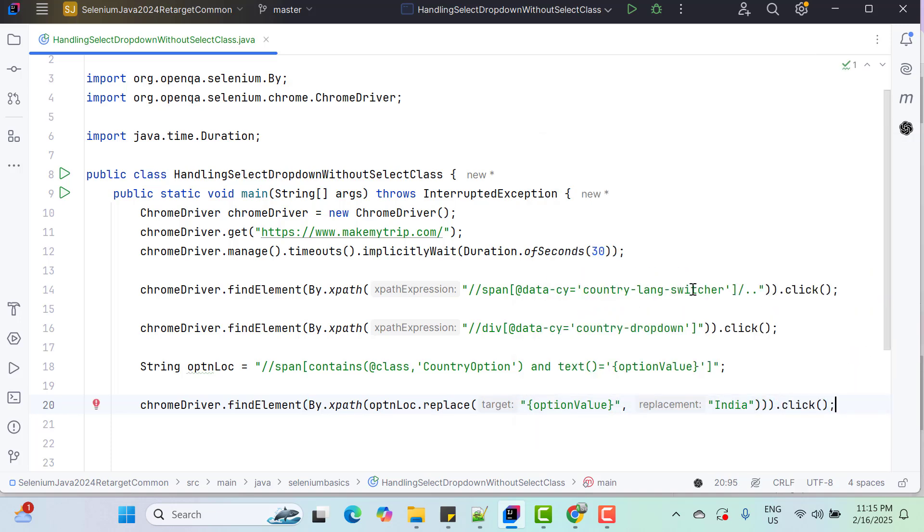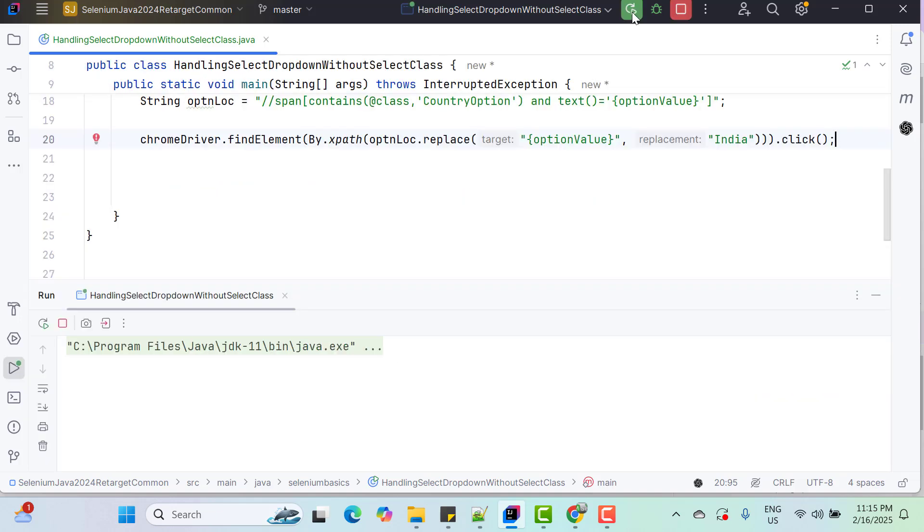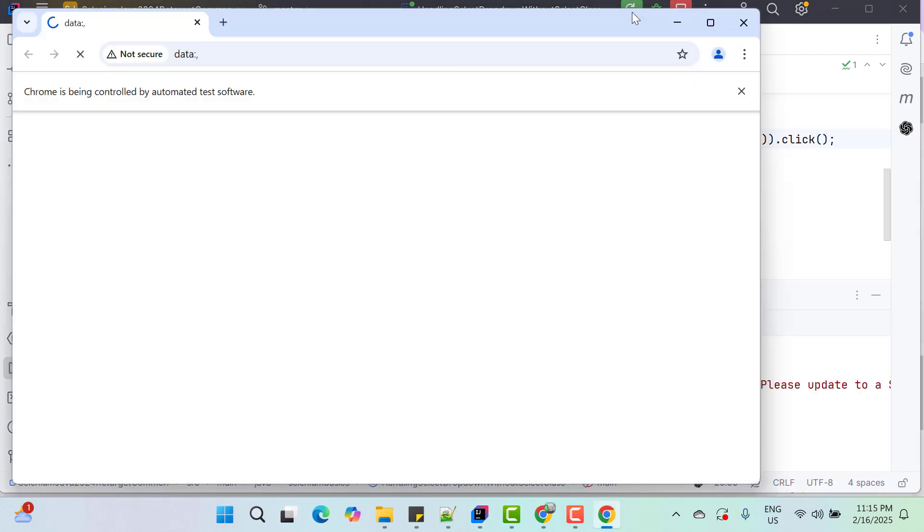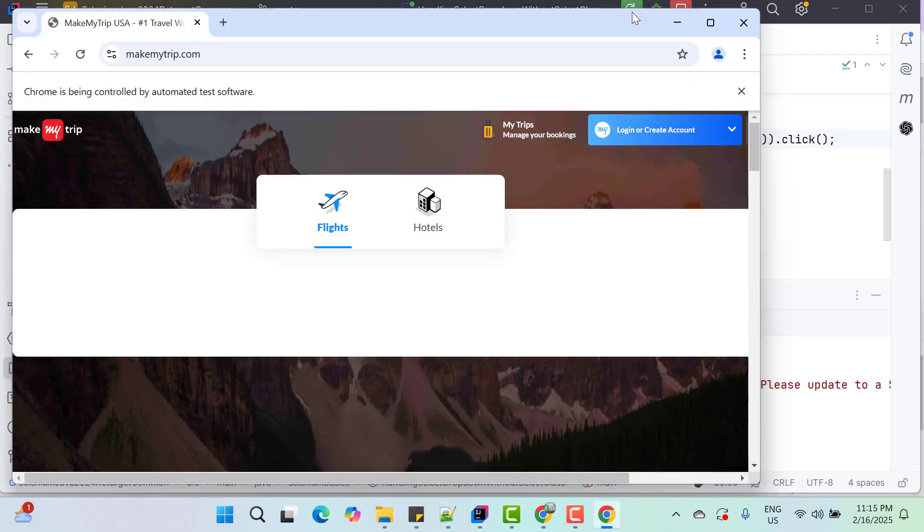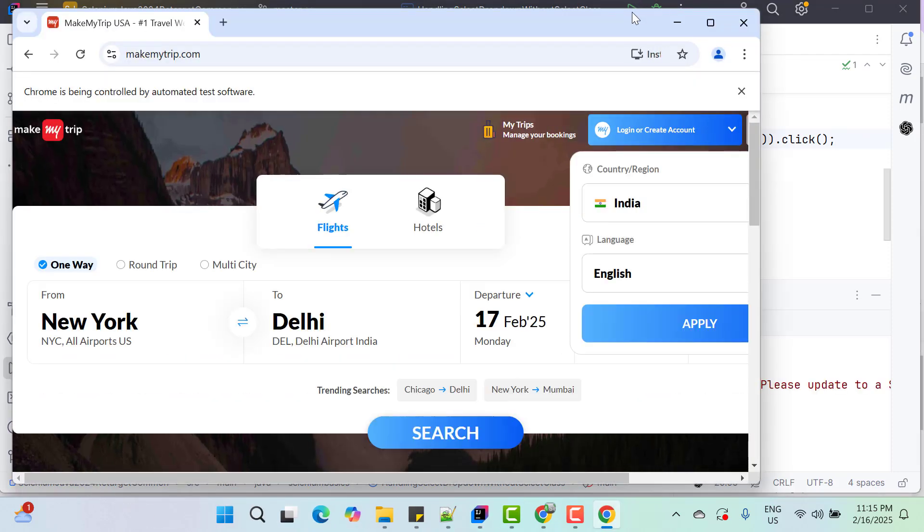Let's quickly run this program and see whether it is selecting the option or not. So you can see it has selected India in the dropdown.